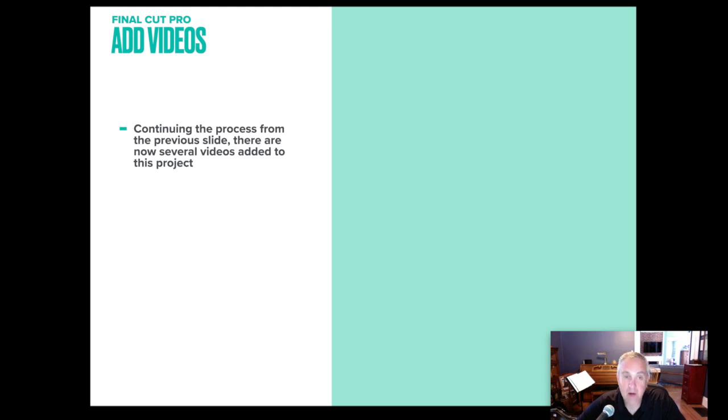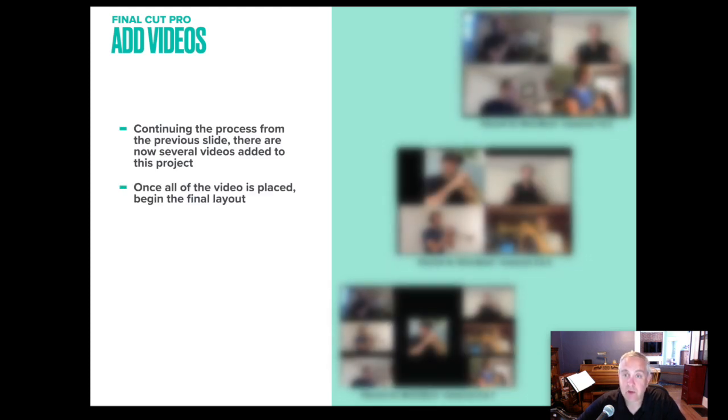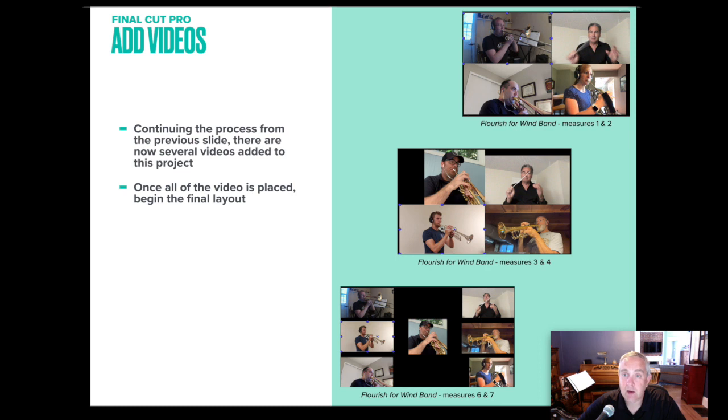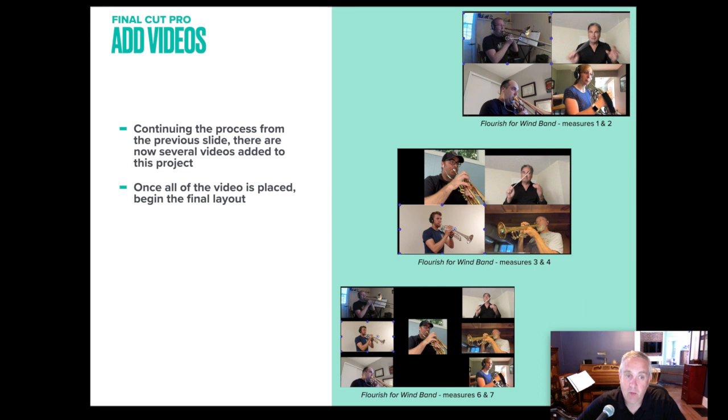So like I said, continue the process from the previous slide. There are several videos that we've added. Measures one and two, this is what we saw in the project. Measures three and four, if you see the video, this is what you'll see. Measures six and seven, this is what you'll see. Once all those videos placed, then I began that final layout.